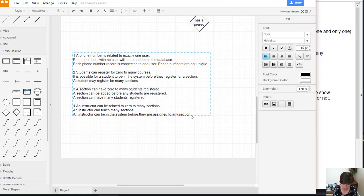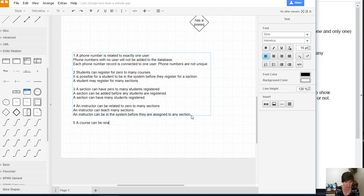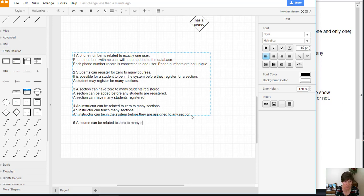This will be assumption five: a course can be related to zero to many sections.